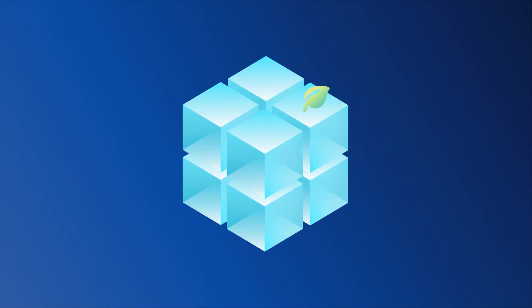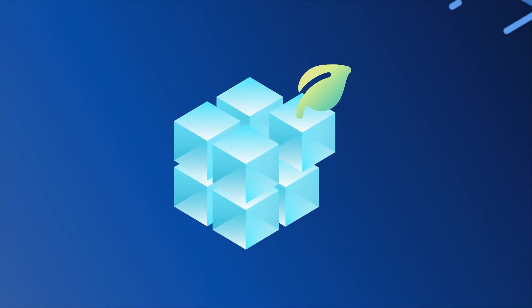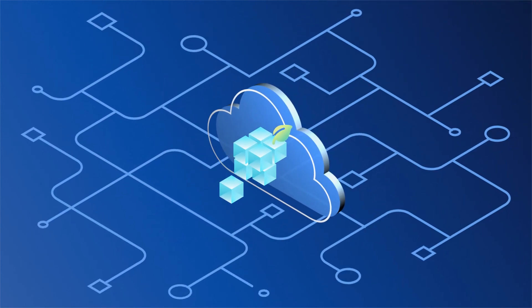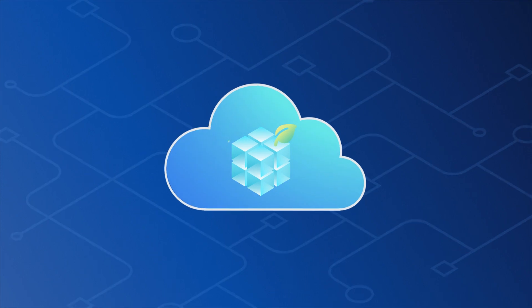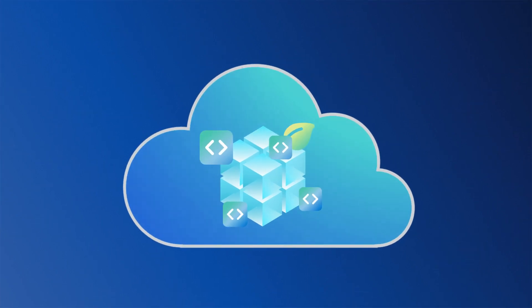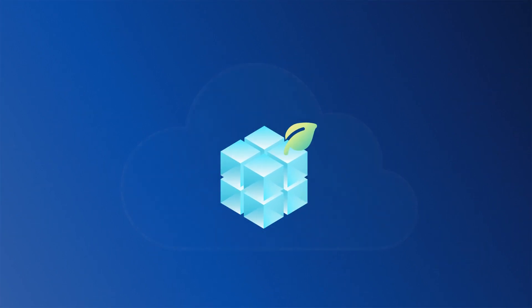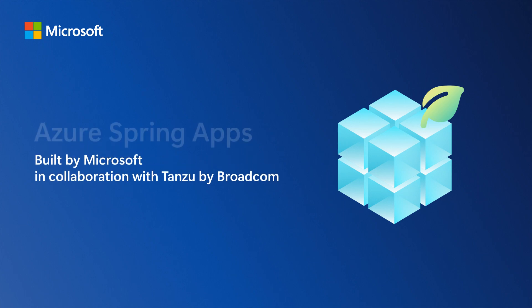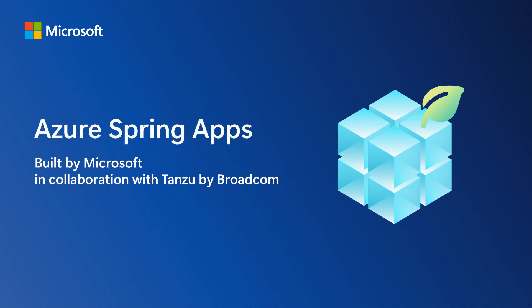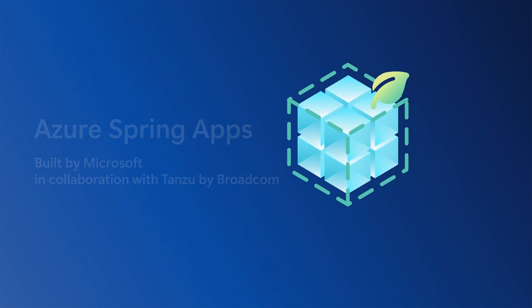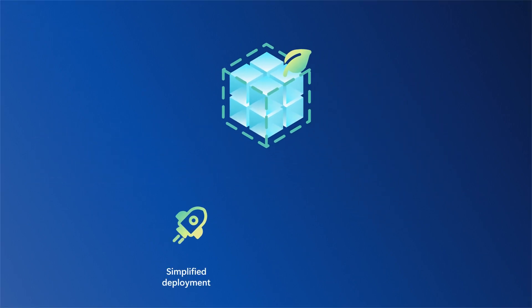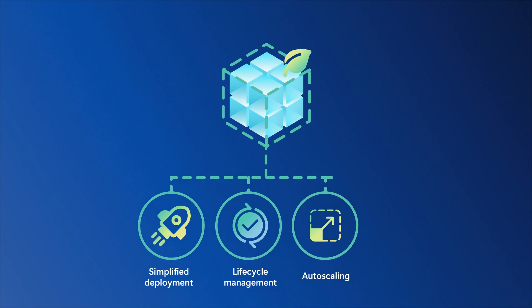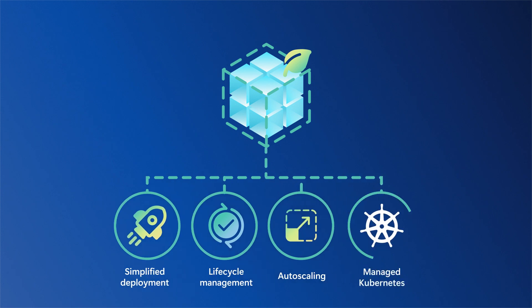Are you looking to bring your Spring applications into the Azure ecosystem and run them on Azure at scale, all without code changes? Built by Microsoft in collaboration with Tanzu by Broadcom, Azure Spring Apps is a fully managed service providing simplified deployment, lifecycle management, and auto-scaling for your Spring Boot Java applications without needing to manage Kubernetes.